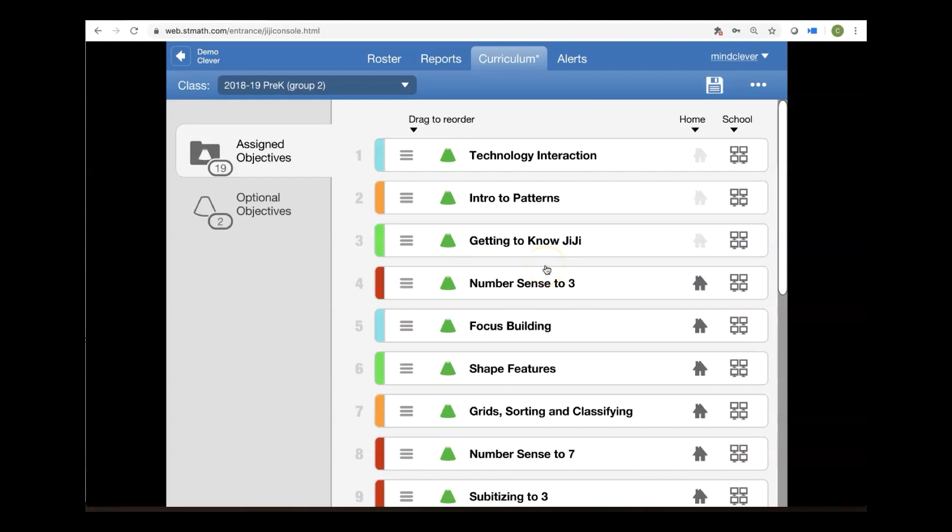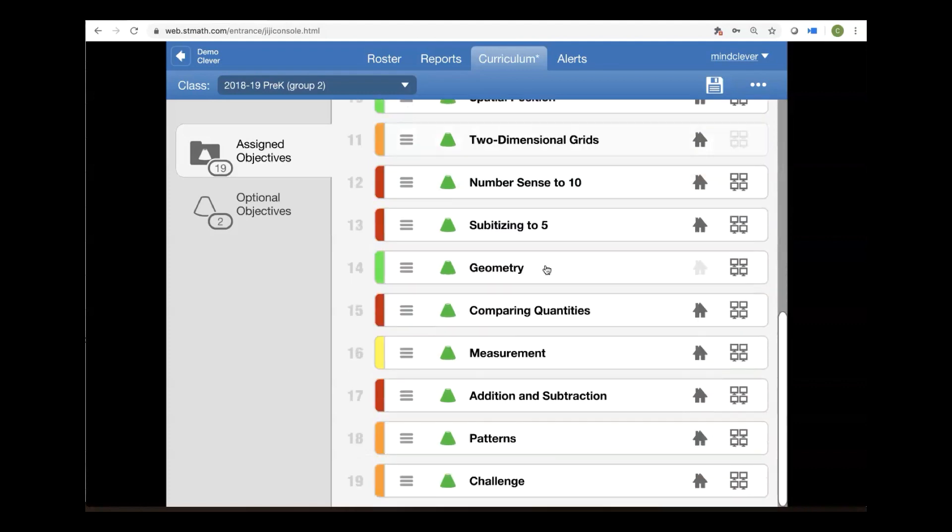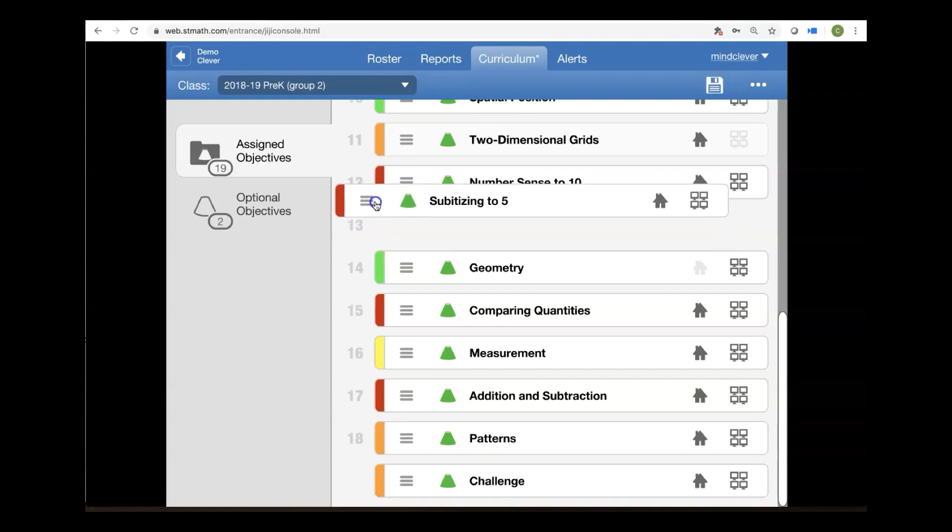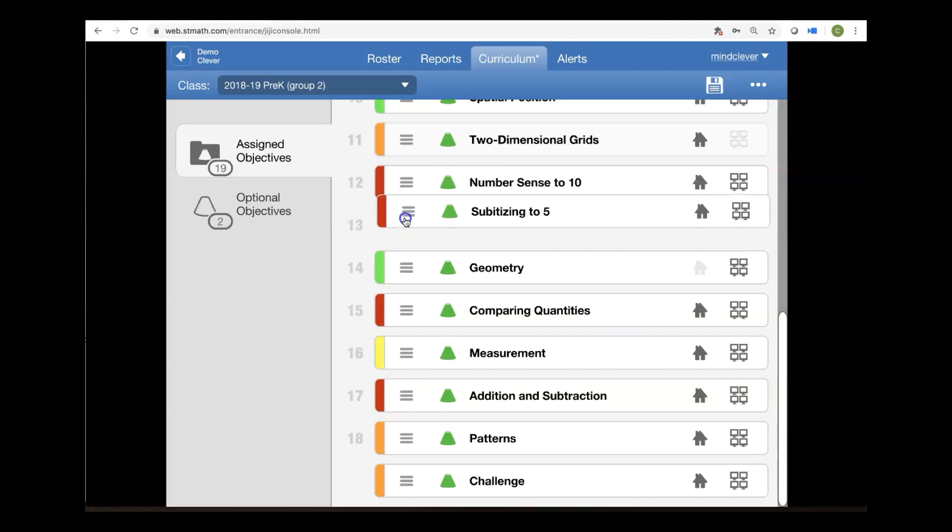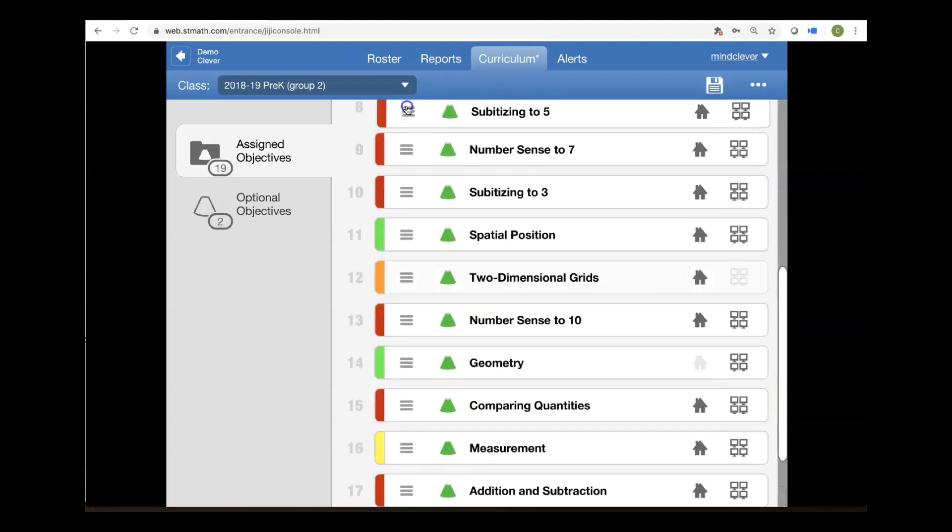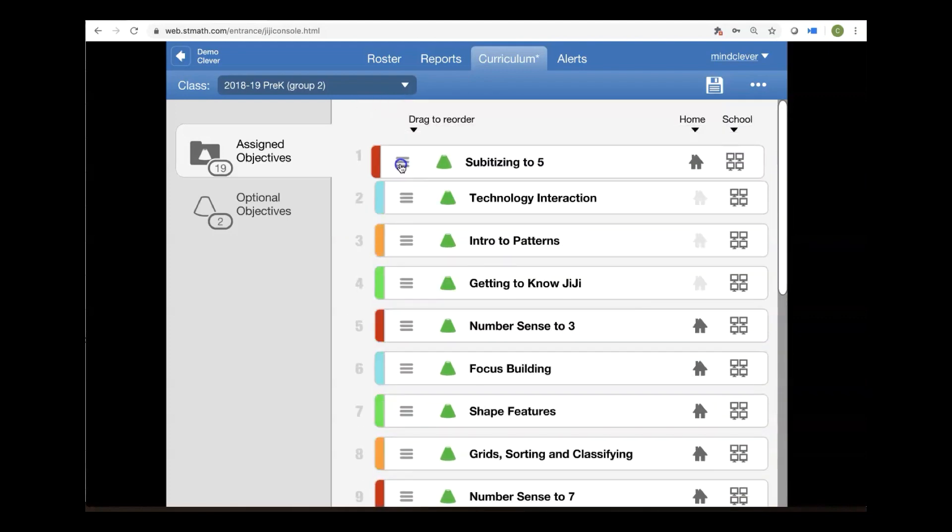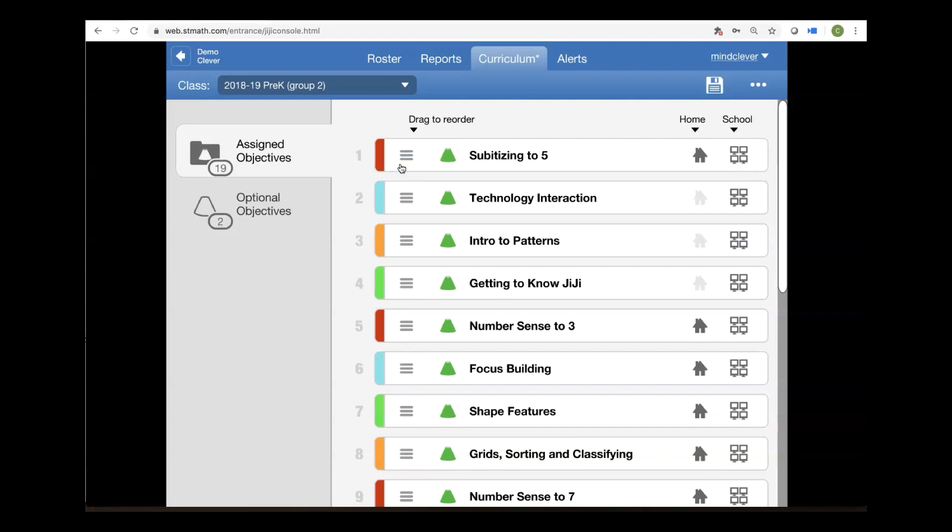Now another thing that you might be wondering is, well what if I want my students to do spring content first? What you can do is you can reorder the students' experience. Let's say you were just about ready to start subitizing to five. All you have to do is find that objective and click on the three lines on the objective bar, hold, and drag it to the top. There. Now the first thing your students will see the next time they log in is subitizing to five.